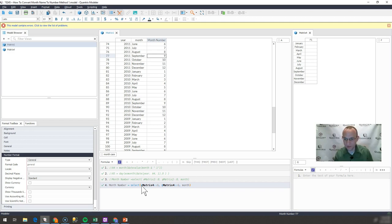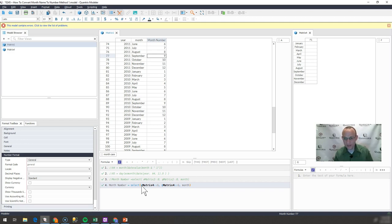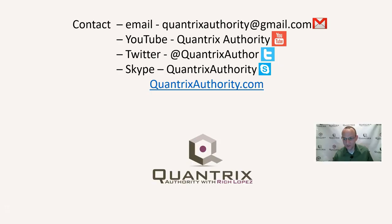So if you need something a little bit more intense, I'd be more than happy and I am available to help you with that. So please reach out to me at quantrixauthority at gmail.com with any of those inquiries.